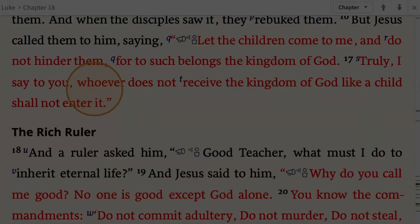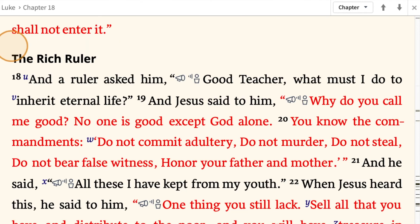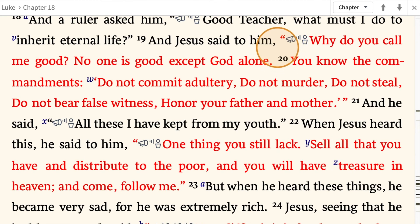We're going to meet the rich young ruler here in verse 18. A ruler asked him, 'Good teacher, what must I do to inherit eternal life?' And Jesus said to him, 'Why do you call me good? No one is good except God alone. You know the commandments: do not commit adultery, do not murder, do not steal, do not bear false witness, honor your father and mother.' And he said, 'All these I have kept from my youth.'